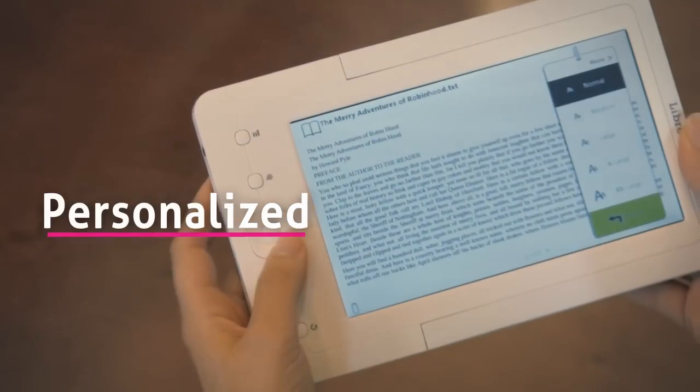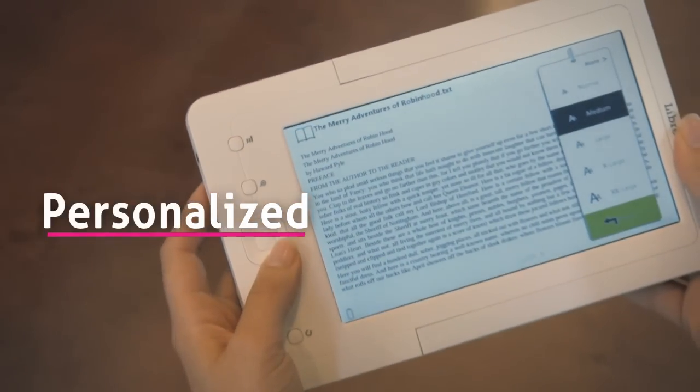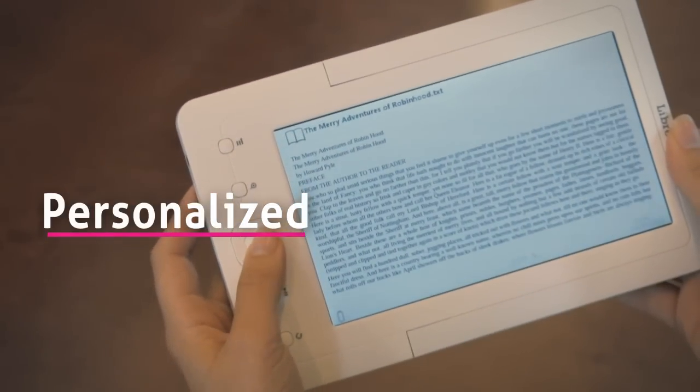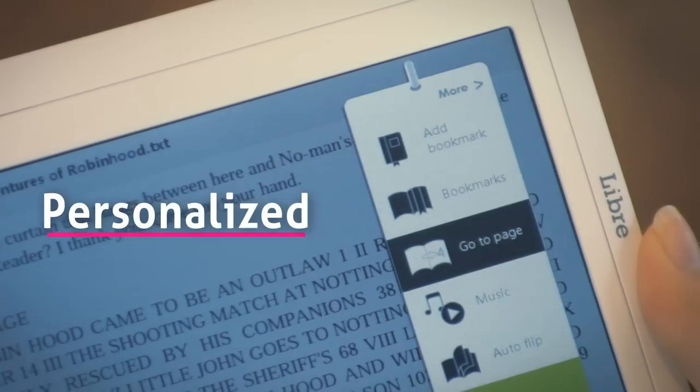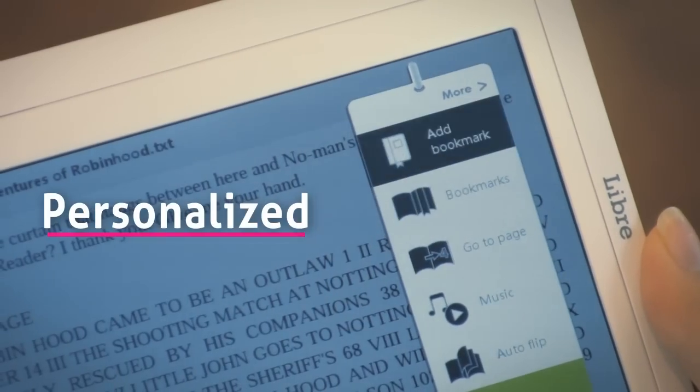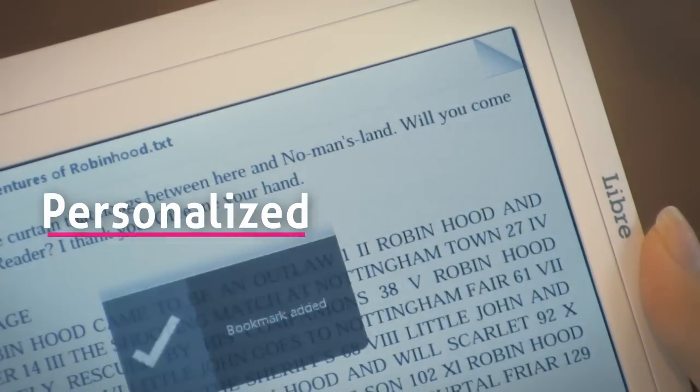Read in the font that's best for you. Turn pages automatically and bookmark your place for a personalized reading experience.